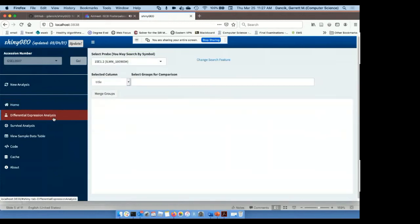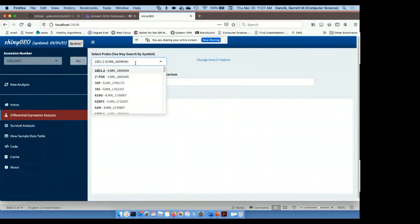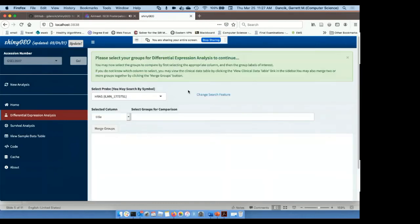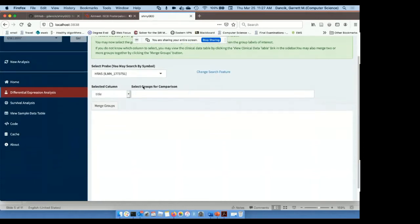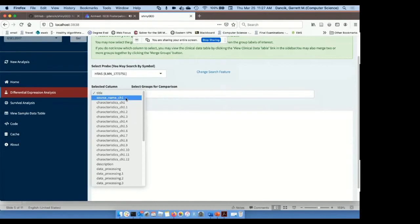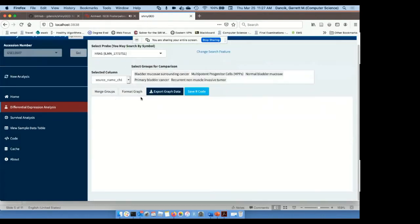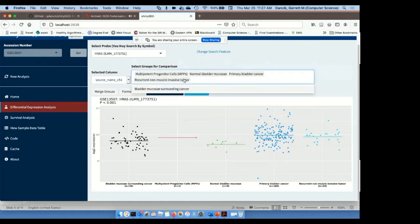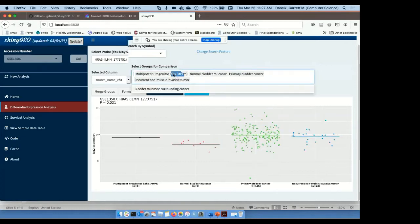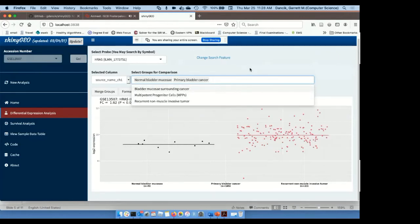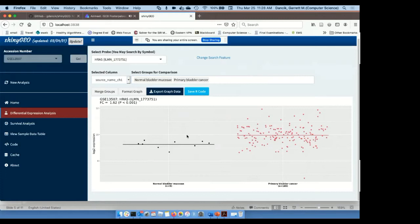For the differential expression analysis, we select the gene that we're interested in. I'm going to focus on HRAS. HRAS is a proto-oncogene gene that's frequently mutated in bladder and other cancers. So I've selected that gene. Next, I need to select the column that contains the group information that I want to compare. In this case, it's the source name column. This column actually has more groups than what I would be interested in, so I'm going to remove some of these. As you see, the graph is going to update dynamically as I'm adding or removing groups.